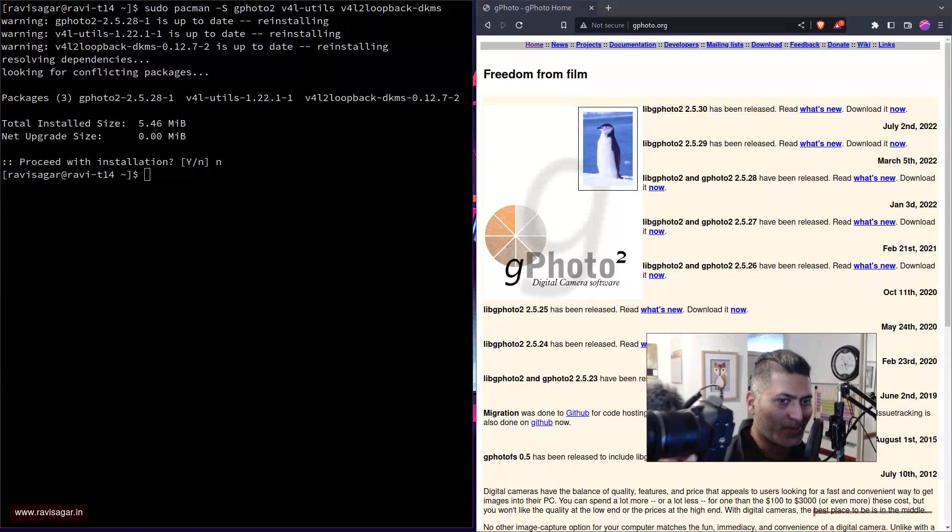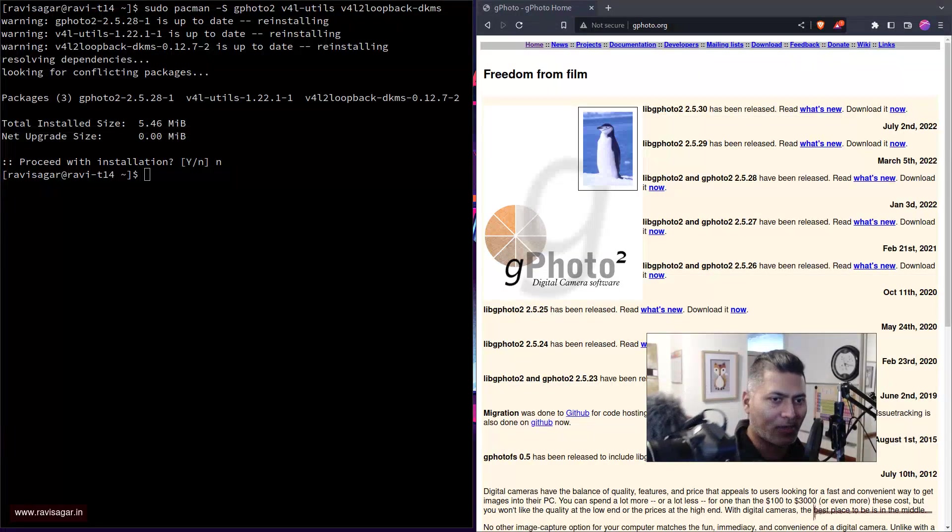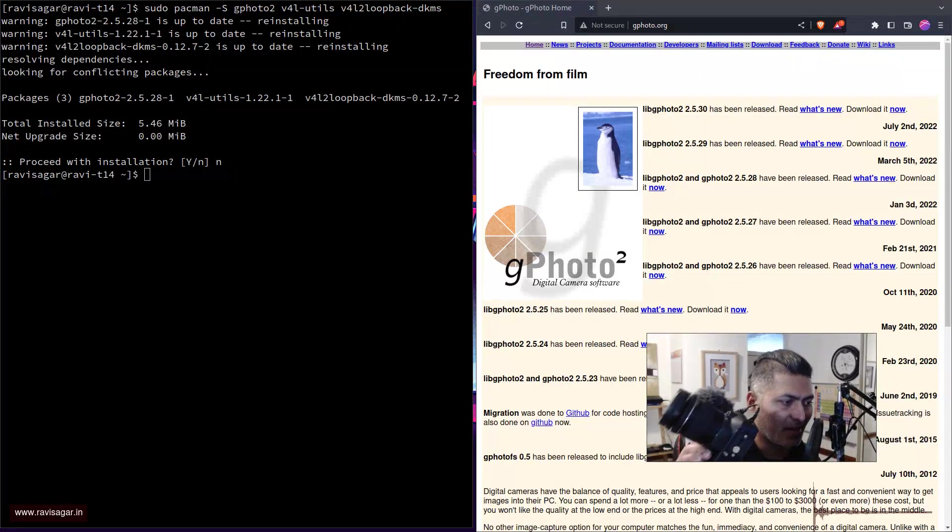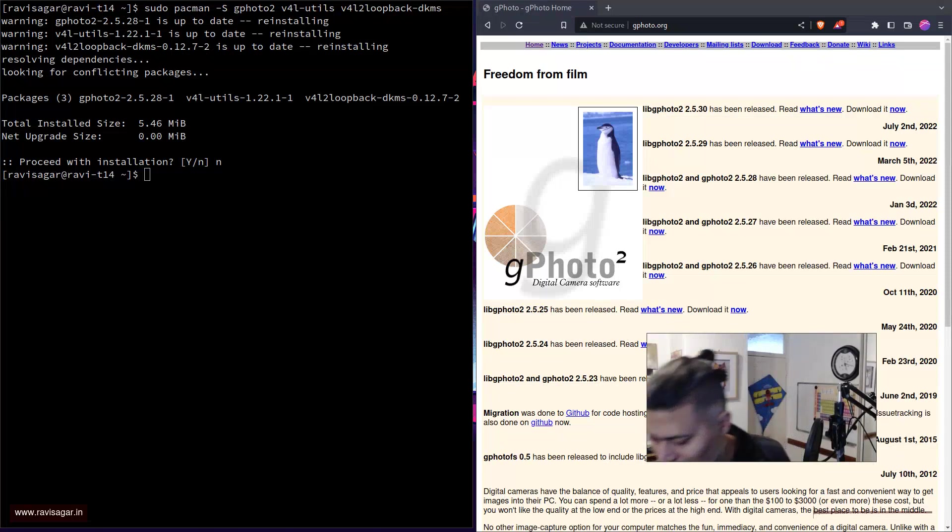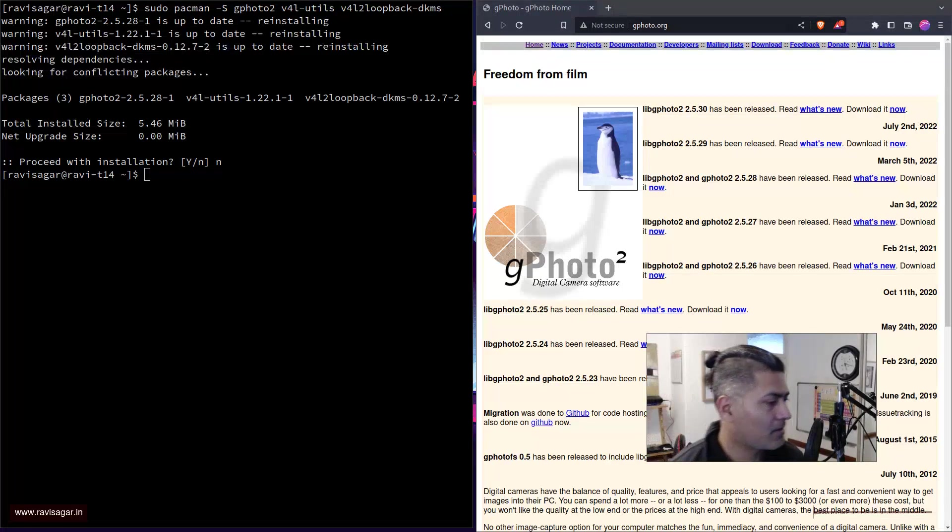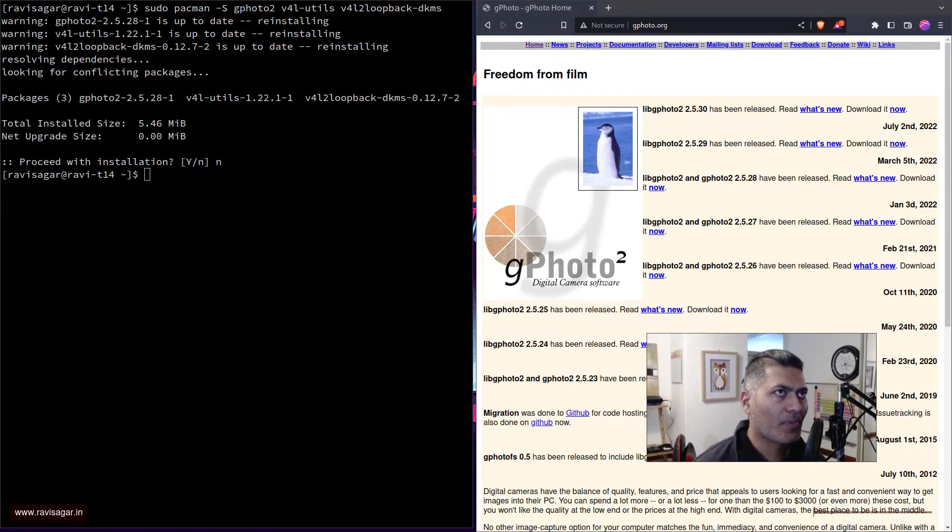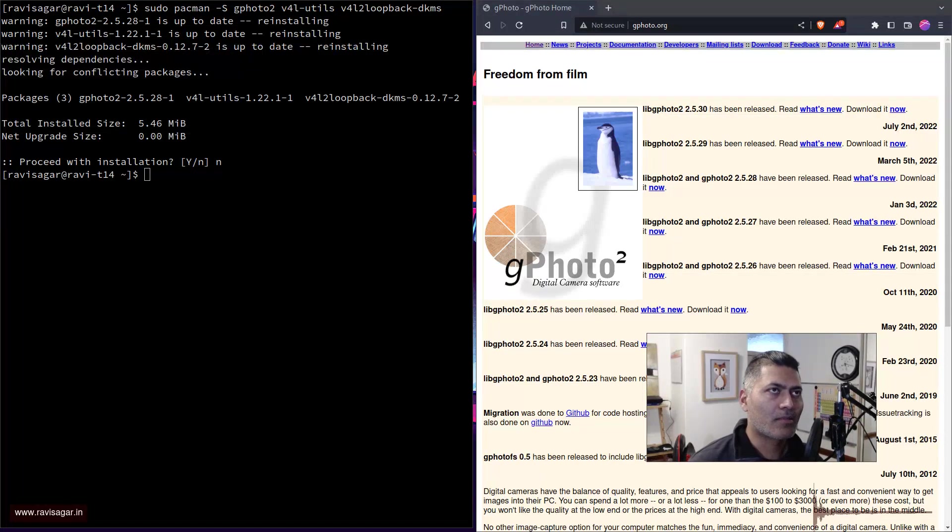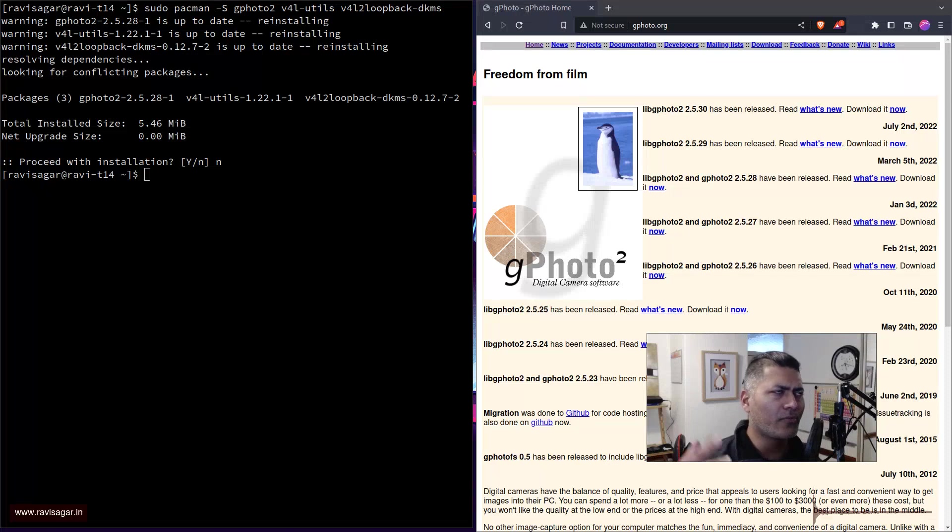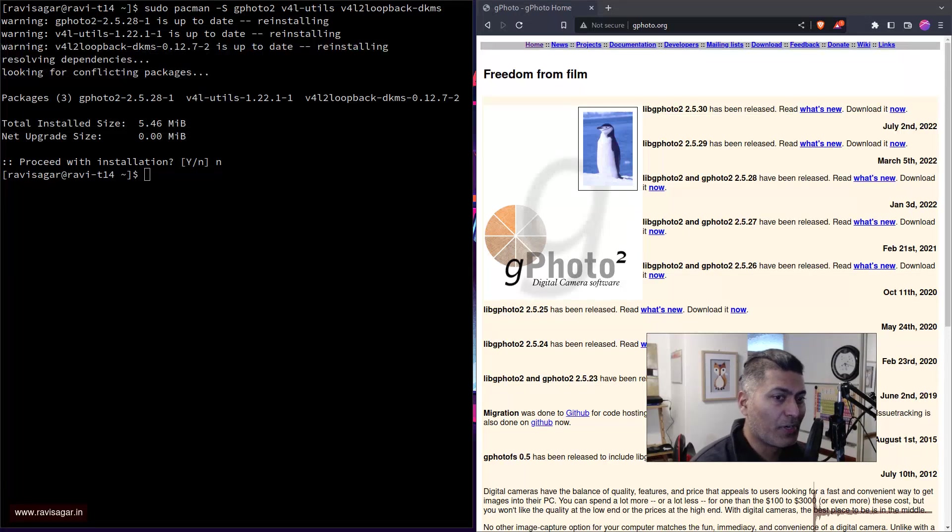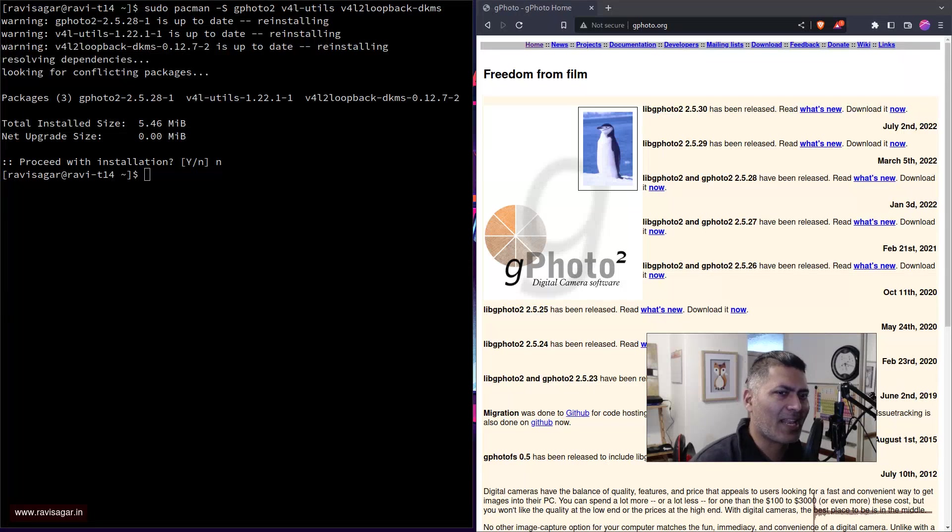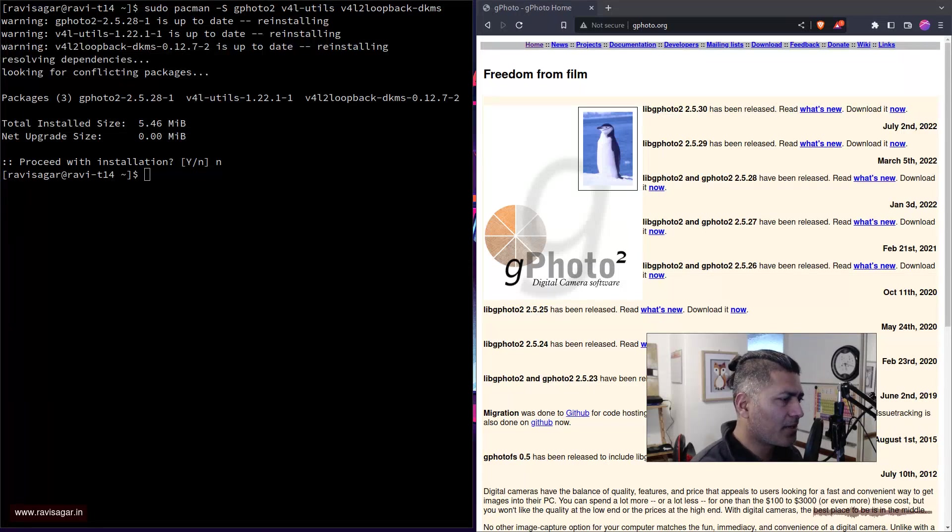The good thing about Canon cameras is that you can use them as a webcam using their software, but I don't have Windows and I'm not sure if the Canon software works on Linux. Maybe there is a way to do it, but I never really explored it.